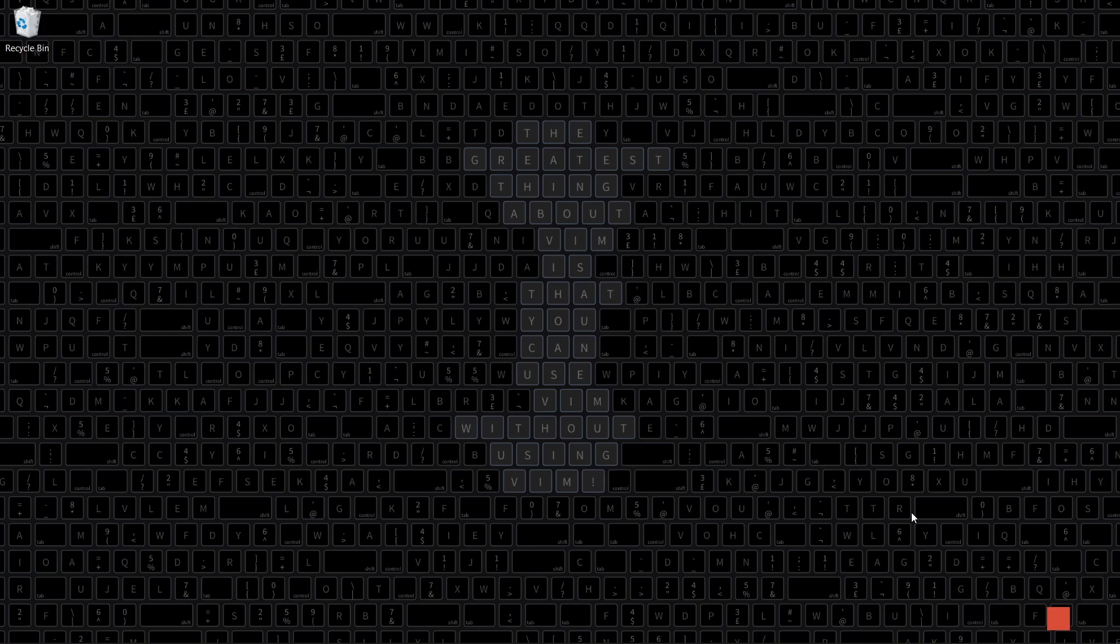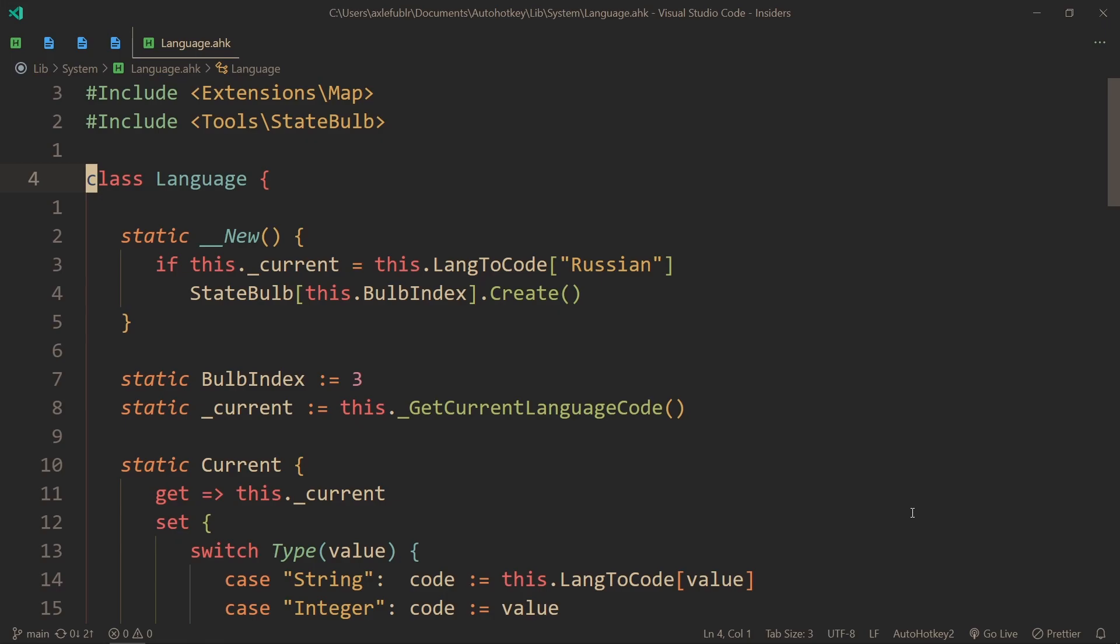Currently this is for caps lock, and then I also have one for vim mode. So I decided to do the same thing for languages.